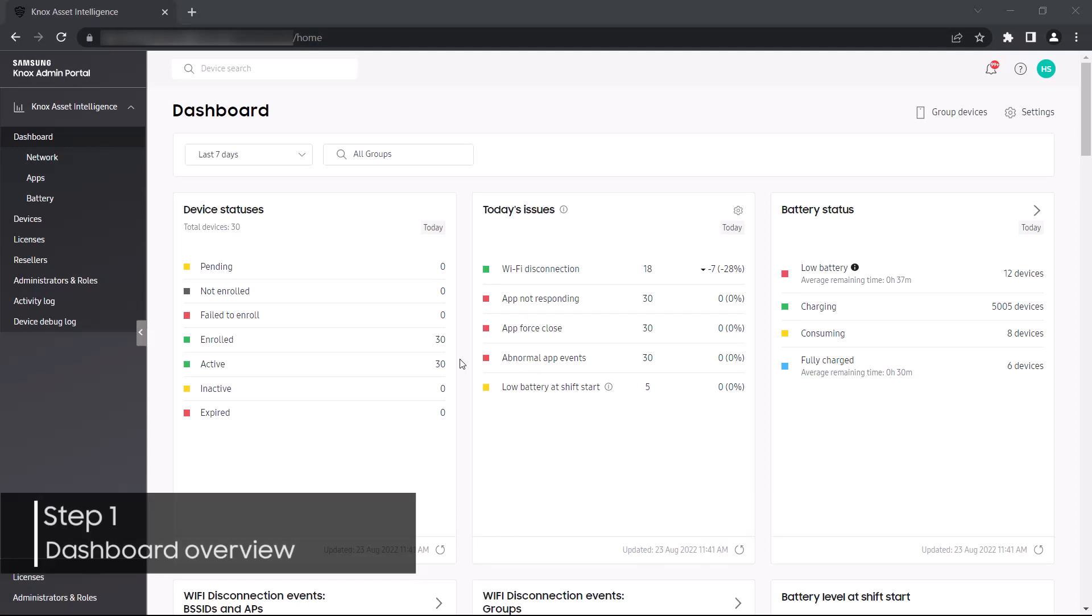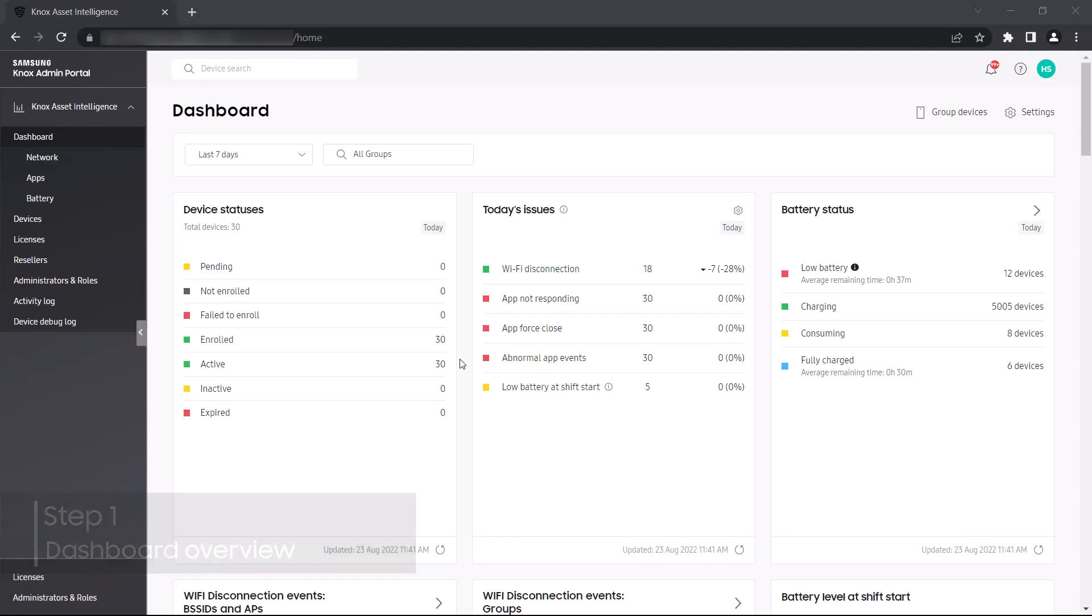When you first launch Knox Asset Intelligence, you'll land on the main dashboard page. Here you'll find key performance metrics for your fleet, grouped into one or more data widgets.